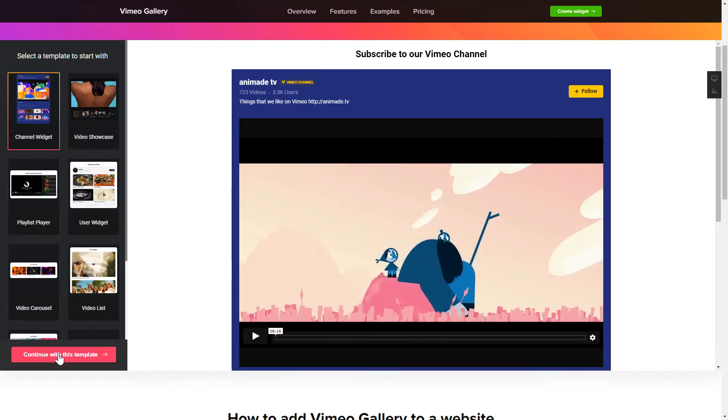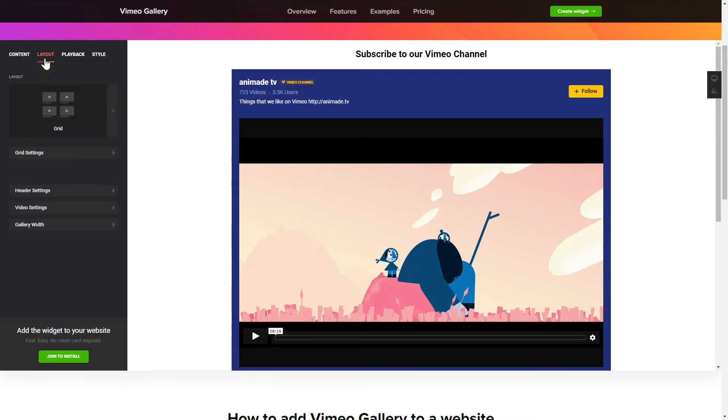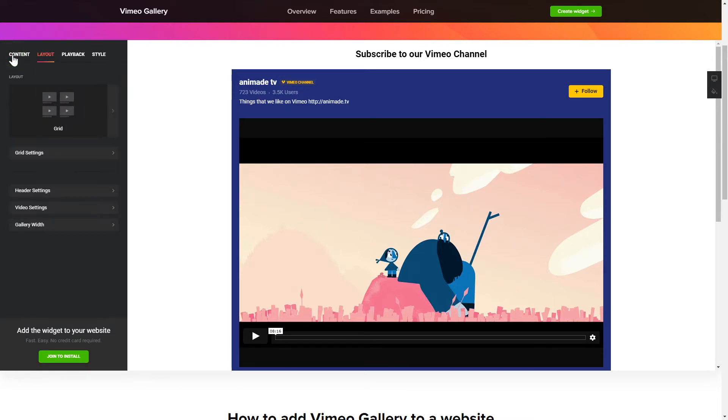Click Continue with this template. To display Vimeo videos on your website, you have to connect to Vimeo and add one of the supported public sources on the Content tab. Go to the Layout tab to customize your Vimeo Gallery. Edit the player settings and widget design on the Playback and Style tabs.